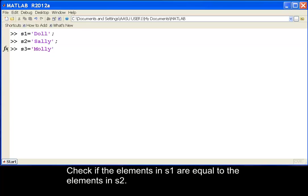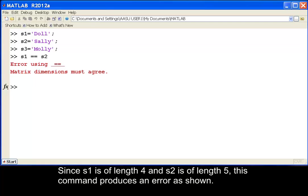Check if the elements in S1 are equal to the elements in S2. Since S1 is of length 4 and S2 is of length 5, this command produces an error as shown.